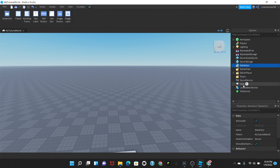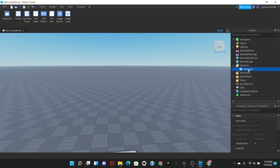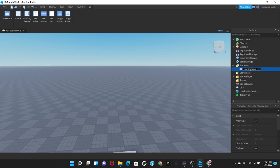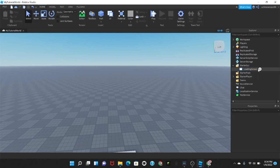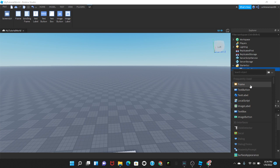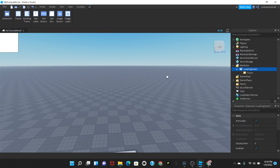Let's get started. First thing you're gonna do is go to StarterGUI and insert a ScreenGUI. I'm just gonna name this loading screen just to make things simpler. And then in the loading screen we're gonna insert a frame.